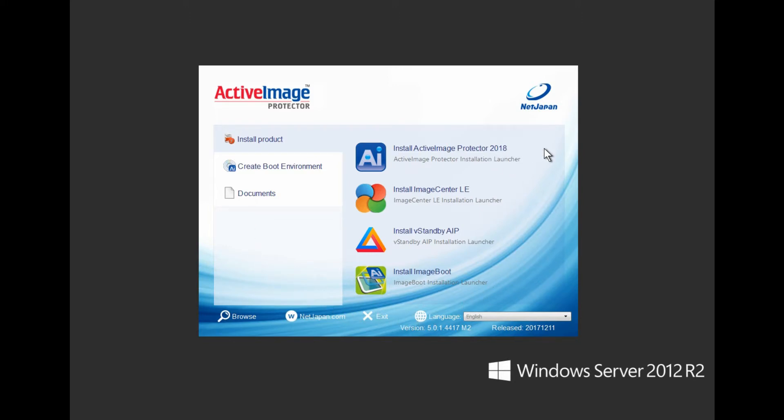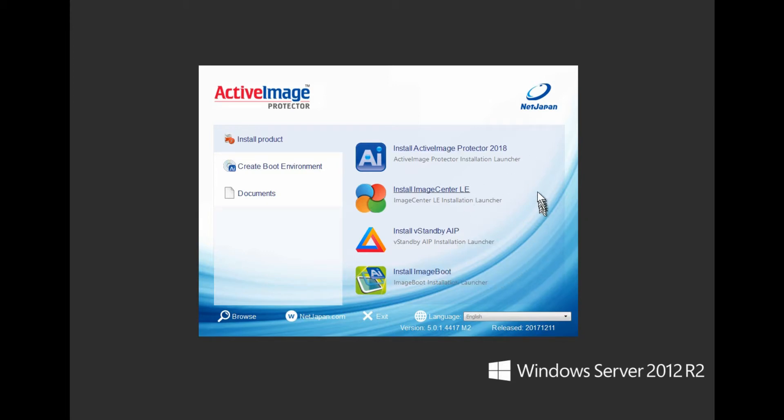Let's begin with the ISO, or what I like to call the Install Launcher. As you can see, Active Image Protector is not the only product to install. I will briefly describe the other products and resources listed in the Install Launcher menu.